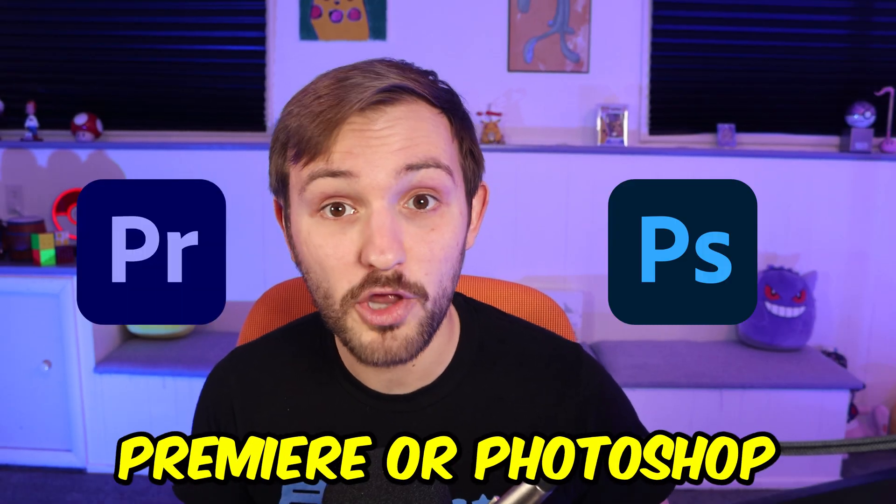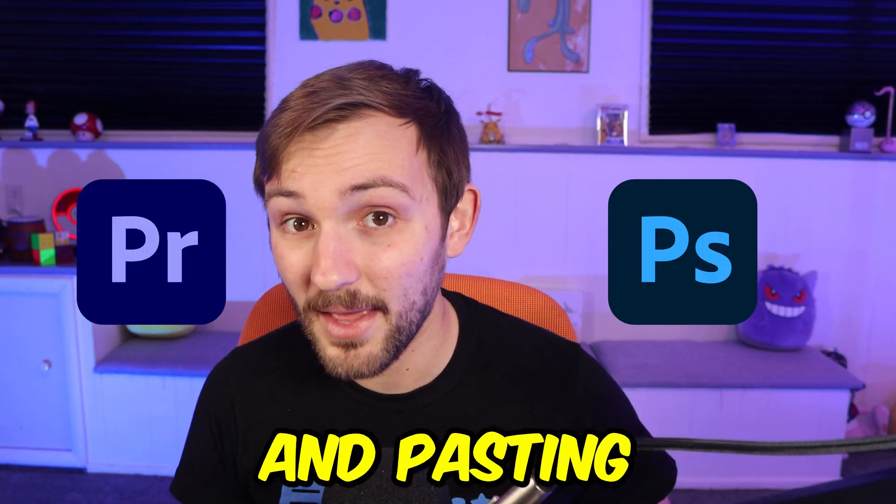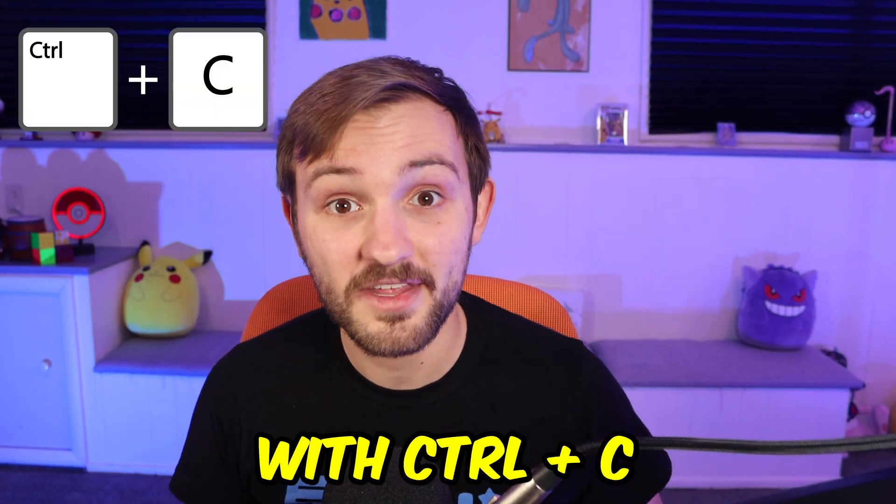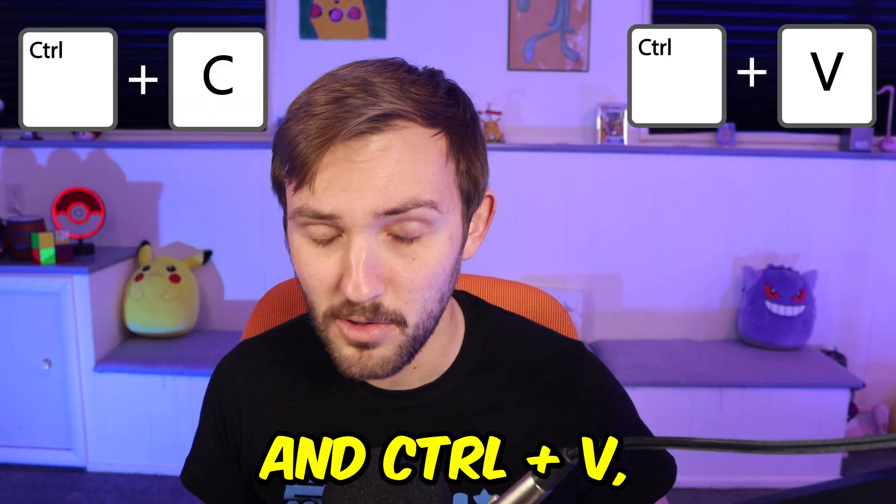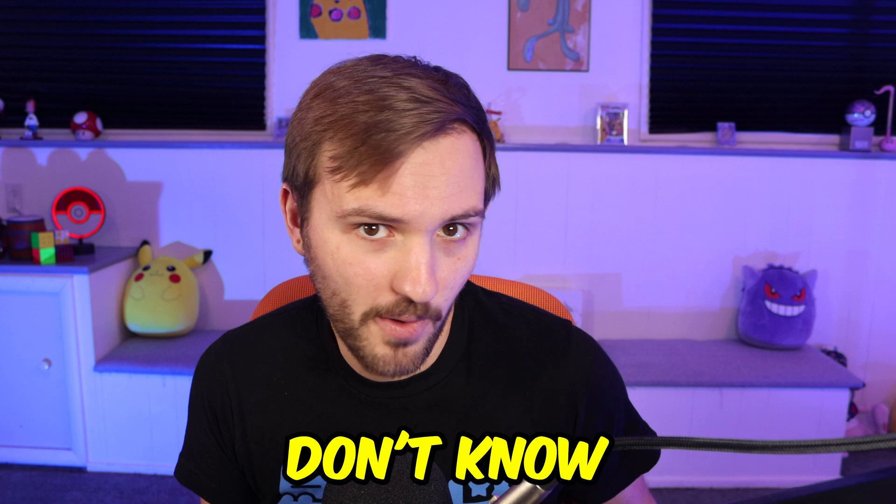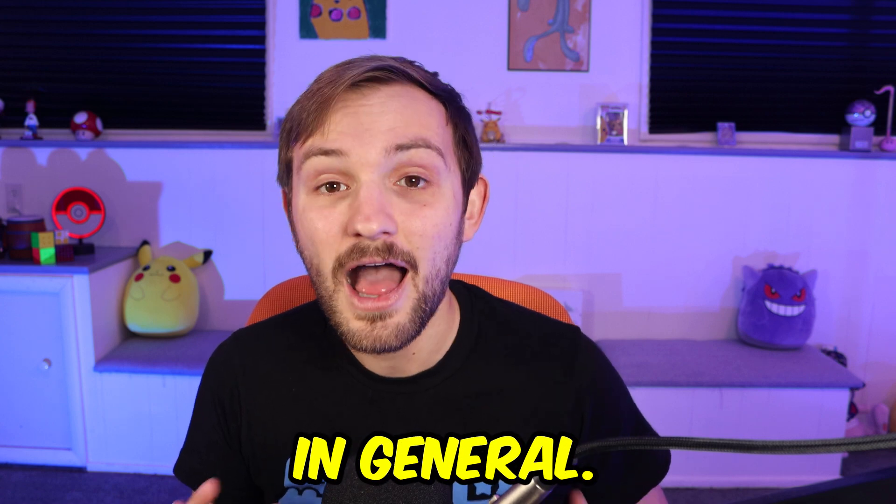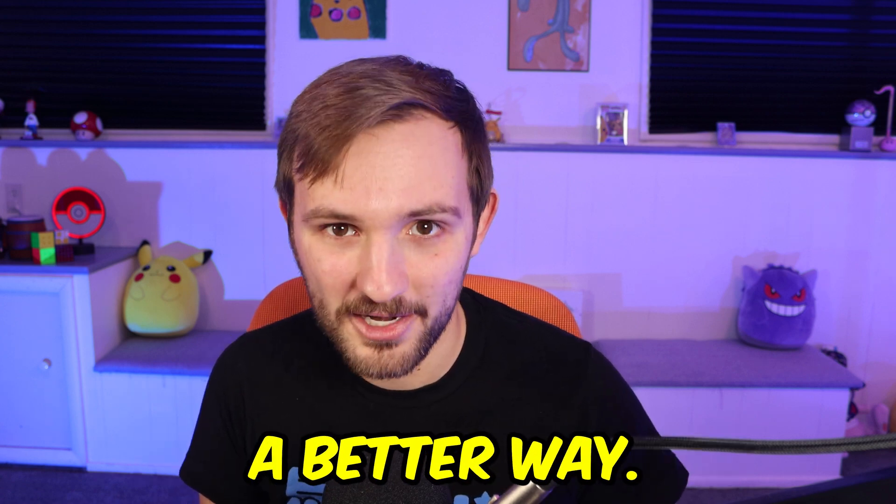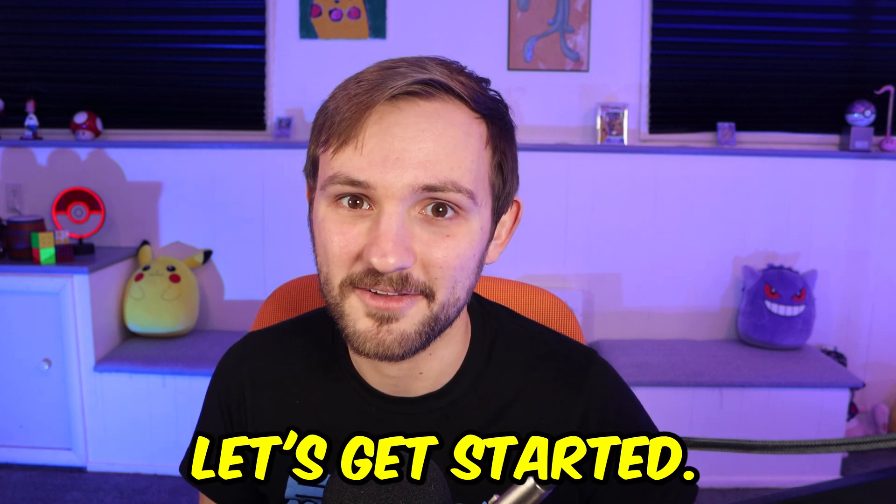If you're using Premiere or Photoshop and you're copying and pasting with control C and control V, or you just don't know how to do it in general, I'm going to show you a better way. Let's get started.